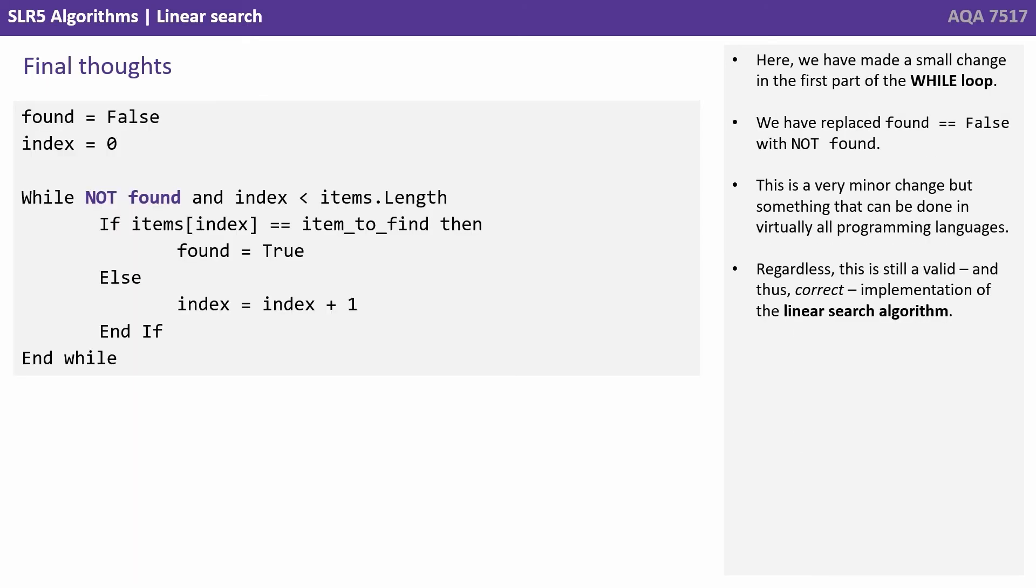Here we've made a small change in the first part of the while loop. We've replaced 'found equals false' with 'not found'. This is a very minor change, but something that can be done in virtually all programming languages. Regardless, this is still a valid and thus correct implementation of the linear search.